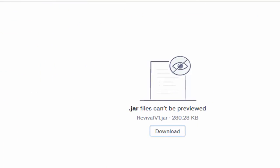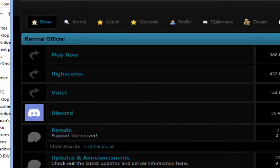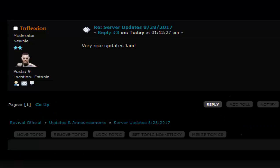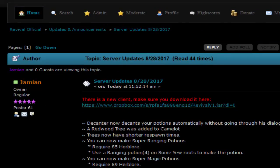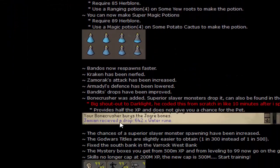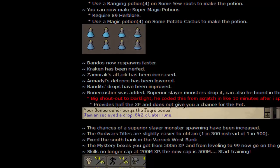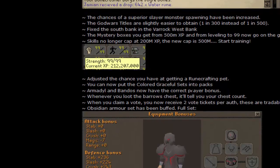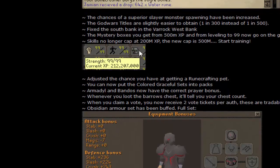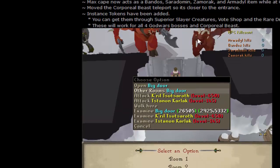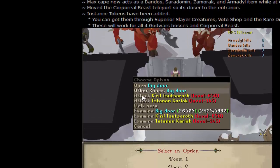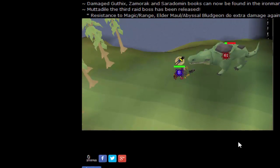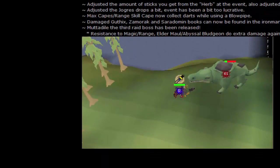The last thing doesn't really pertain to the client, but there was a game update today. Ranging pots, super ranging pots, and super magic pots were added. Bone crusher was added, dropped from superior creatures and in the slayer shop. The XP cap is now 500 mil, used to be 200 mil. Obsidian armor set was increased. There's instance tokens for boss rooms. For Godwars and Corporeal Beast there's now more rooms. The last raid boss was released, the Mutadile.